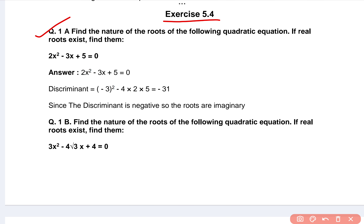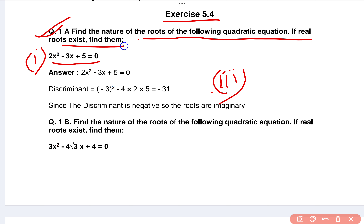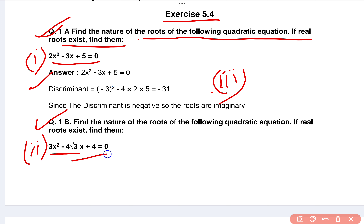In the first question, there are a total of three parts. That's your first question: 2x² - 3x + 5. Find the nature of roots of the following quadratic equations, and if real roots exist, find them. That's the answer for the first part. Your question number two is 3x² - 4√3x + 4. If you have any doubt, you can check with your textbook.